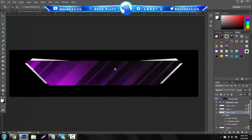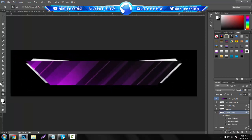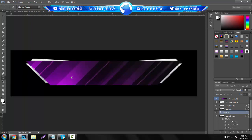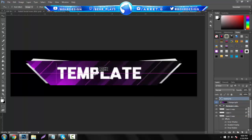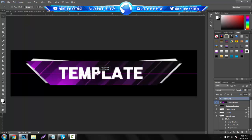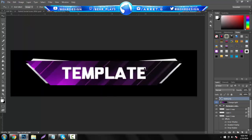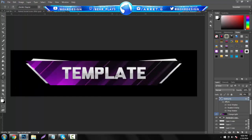Now start adding your text. For fonts, we're going to use the Liberator Regular font — it's really nice and there will be a link in the description. Just type in your text; I'm going to use 'template' for this. Drag it above everything, then change the font size — I want to keep it centered so I'm using 45.88. Then drop that layer style back onto it so it looks really sleek.